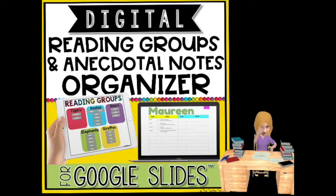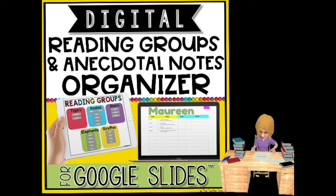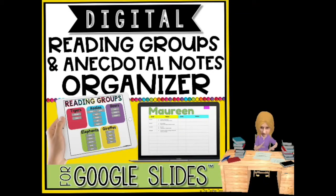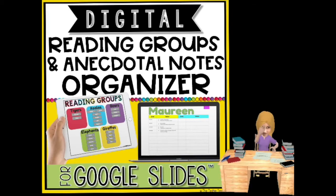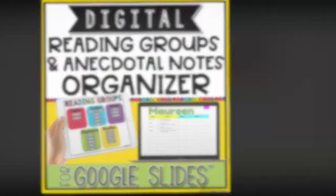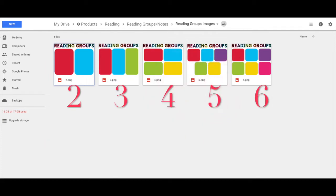Go paperless with this Digital Reading Groups and Anecdotal Notes Organizer for Google Slides. You will have the option of selecting which guided reading group template you will need depending on how many reading groups you have.